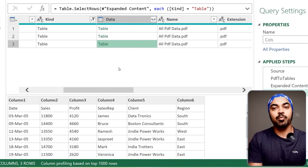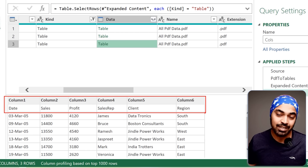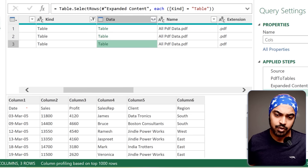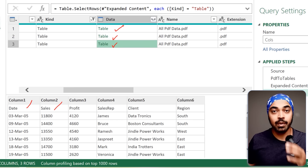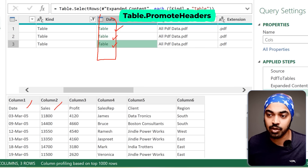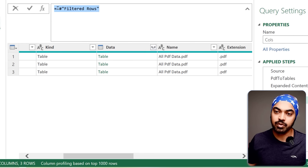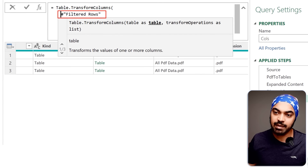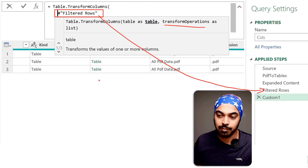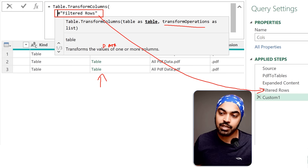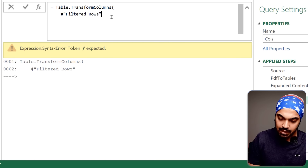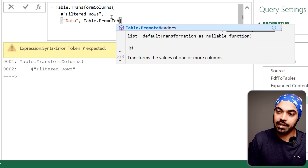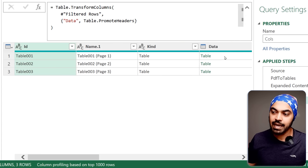The only problem now is that the headers are in the first row rather than promoted as column headers. The next thing I'll do is promote the headers for all three tables. I'll use the Table.TransformColumns function again — the table from the previous step, the transformation applied to the 'Data' column, using Table.PromoteHeaders. After pressing enter, the headers of all three tables are now correctly promoted.